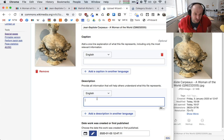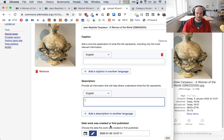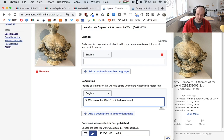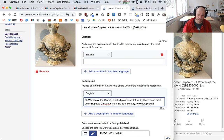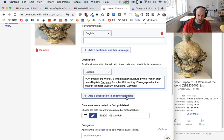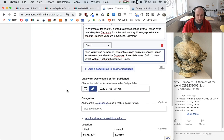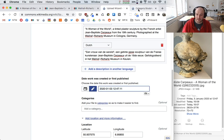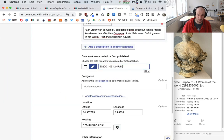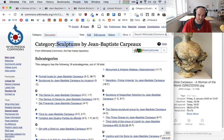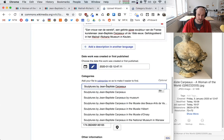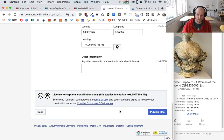I add a description in English: 'A Woman of the World, a tinted plaster sculpture, photographed at the museum in Cologne, Germany.' I also add a Dutch description. The system automatically fills in the date the photo was taken — the good old days before the pandemic. I add the category for the sculptor, copy-pasting to keep it consistent, and then click publish.